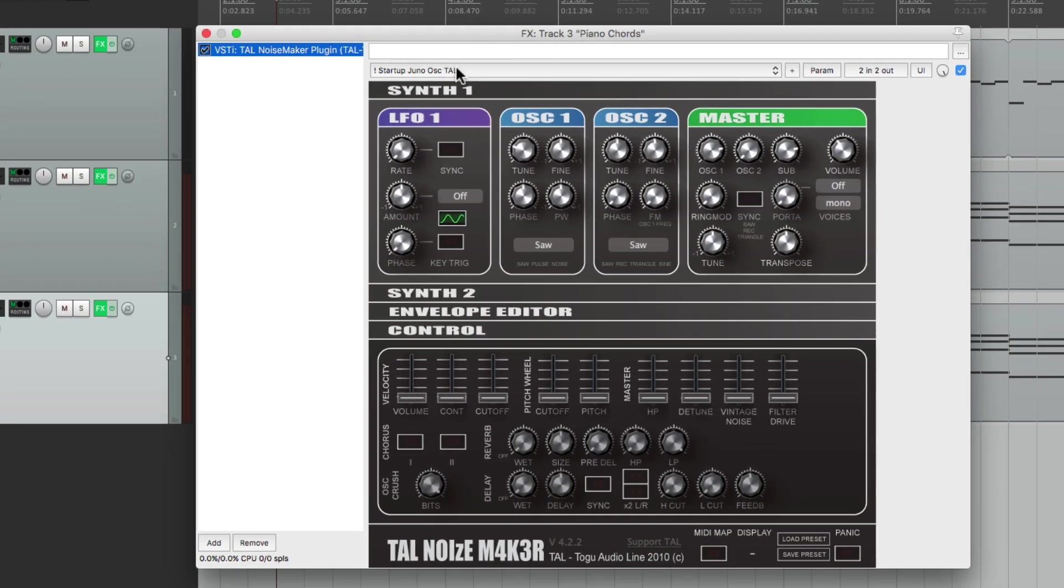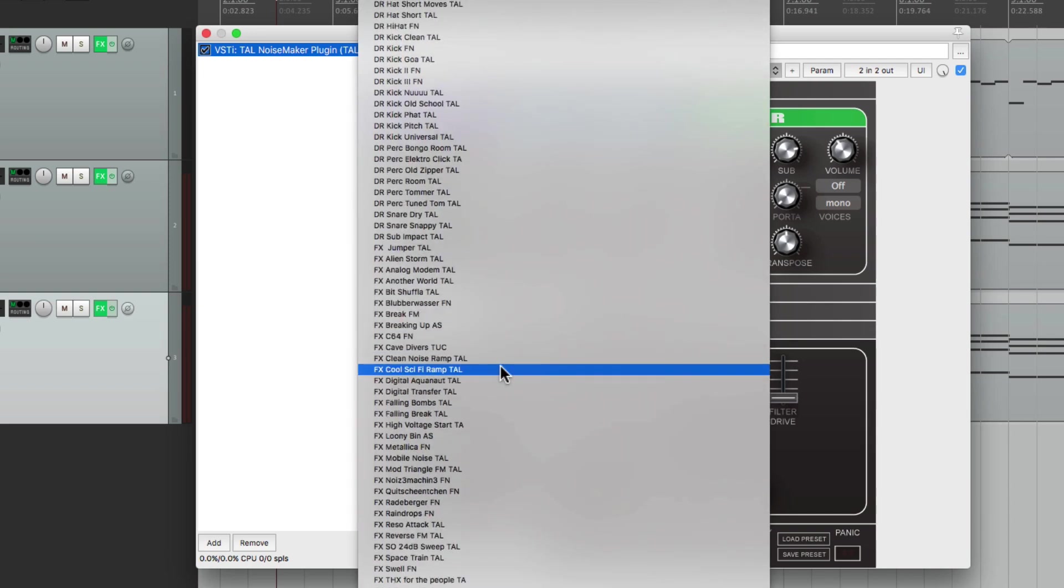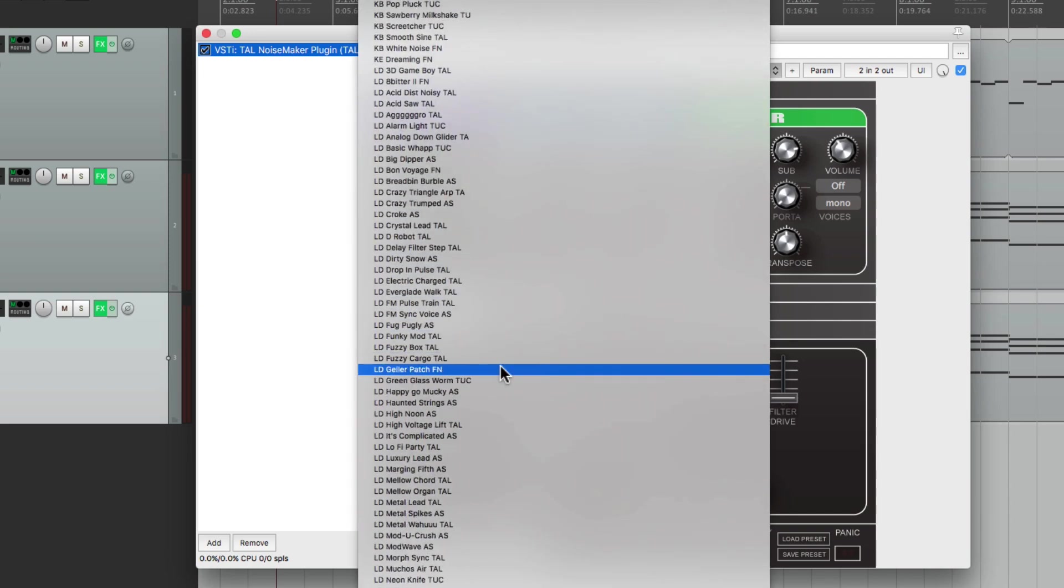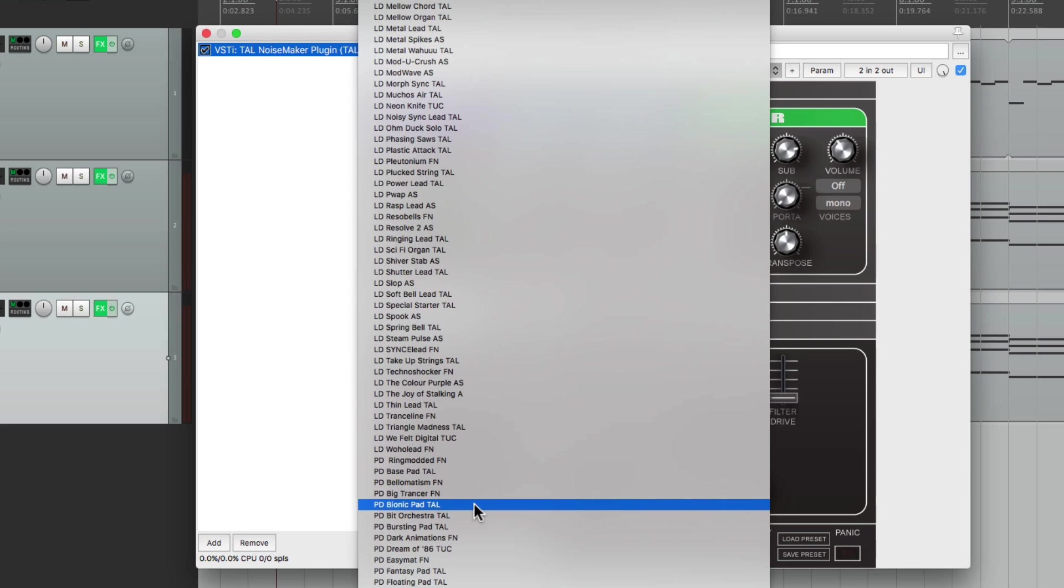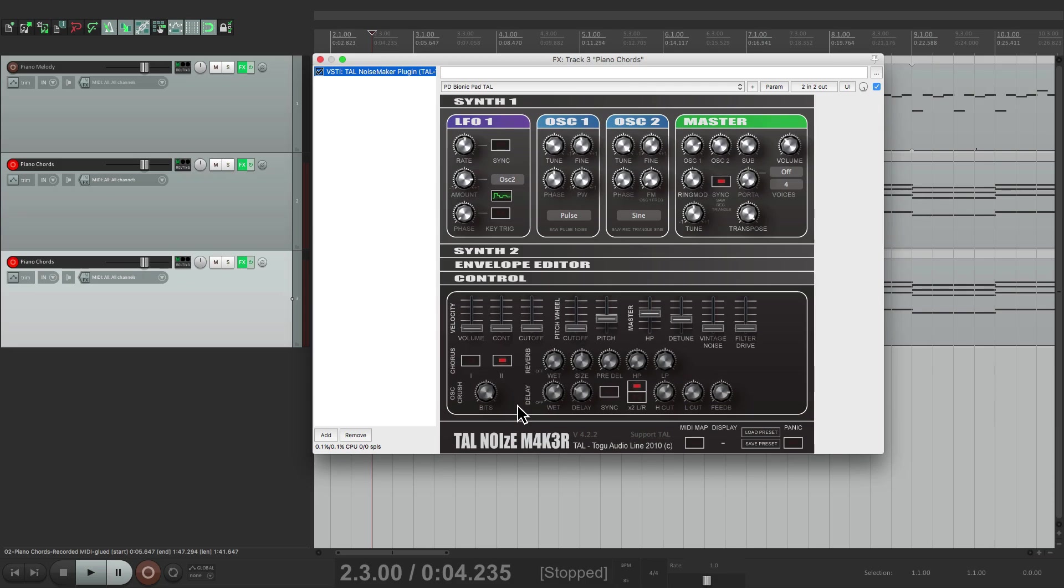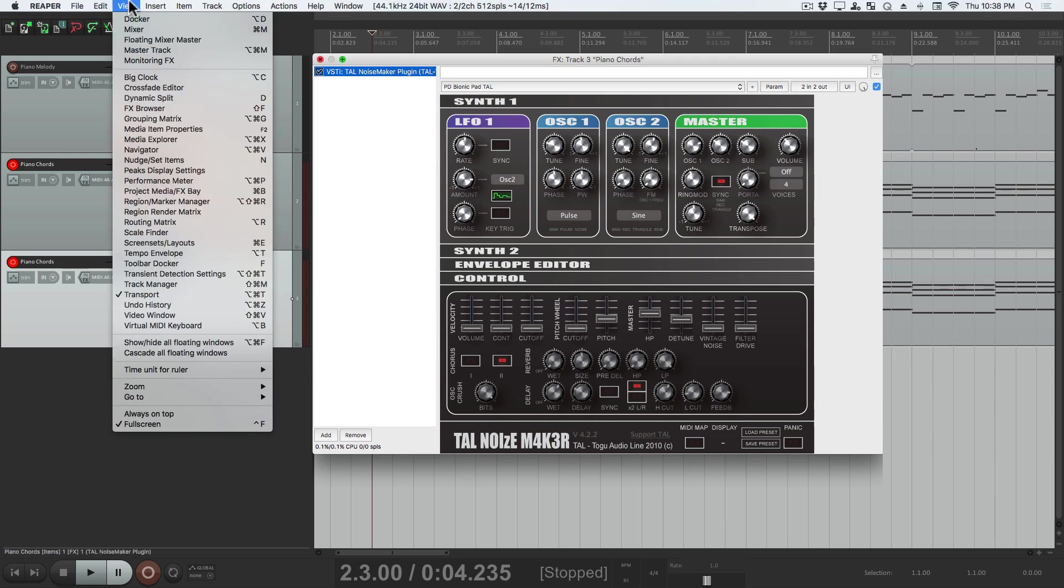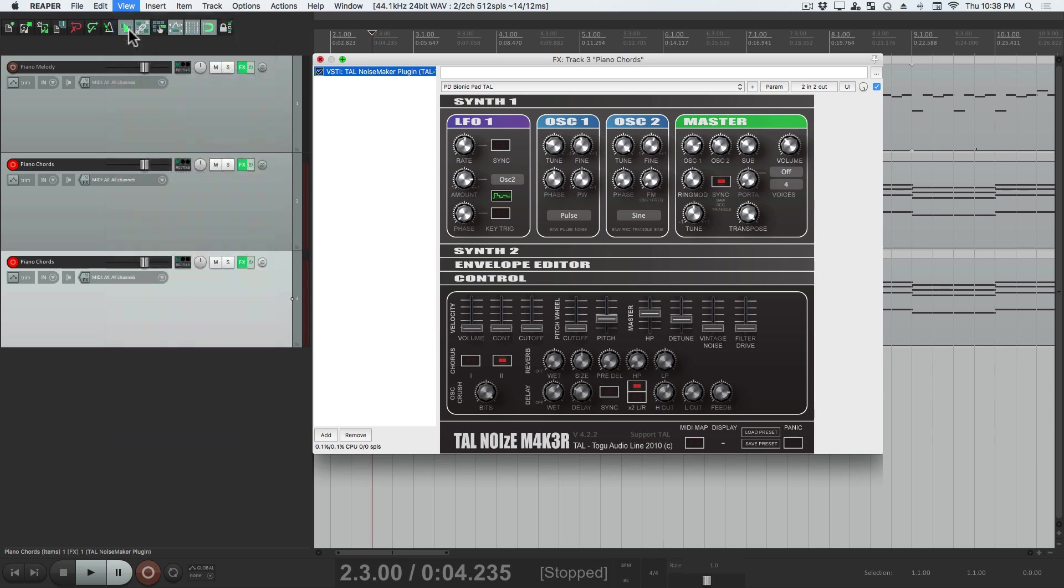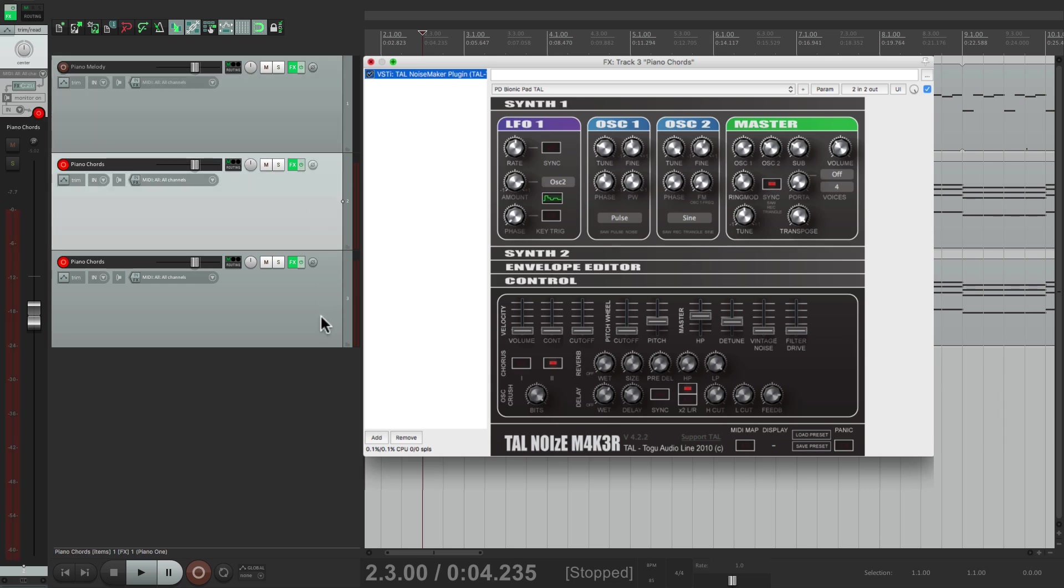Let's change the preset. To be a pad. If we scroll down. To the pads. There's a good one right down here. Called bionic pad. We'll choose that. Now we can blend this sound in. With the piano chords. Let's turn off. The metronome. Let's hear it. But before we do that. Let's go back to the mixer. Right here. Like I showed you before. We can control the volume. Of each of them. Just by selecting them. So let's start with the pad. A lot lower.